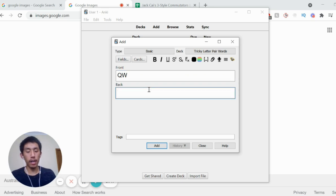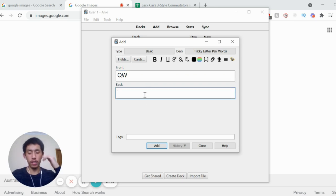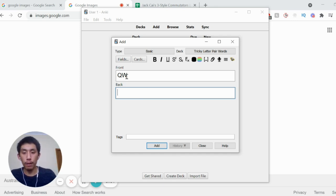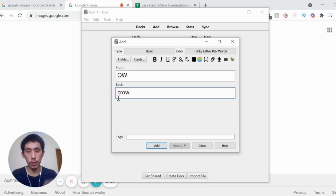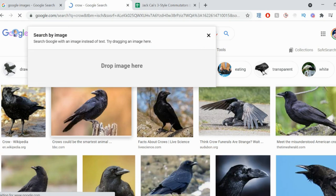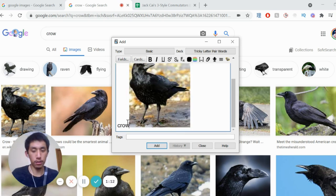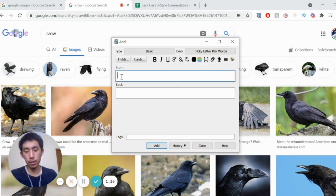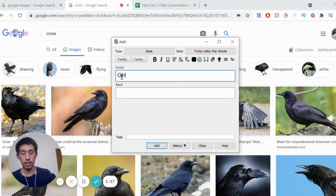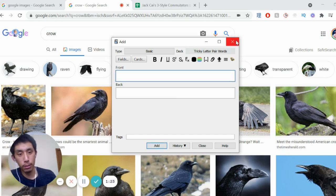So let's say QW. On the back, just think about it — try to come up with the first thing that comes to mind. If nothing comes to mind, maybe come up with a special rule for Q, so maybe make a CR sound — I just think of 'crow'. So you can type up 'crow'. If you're a bit more of a visual person, you can also type 'crow' here and just drag an image. Then just press enter to format and click add. I'll chuck in another one — so maybe VH and 'ghost' — and add that as well. That's pretty much how you create it.